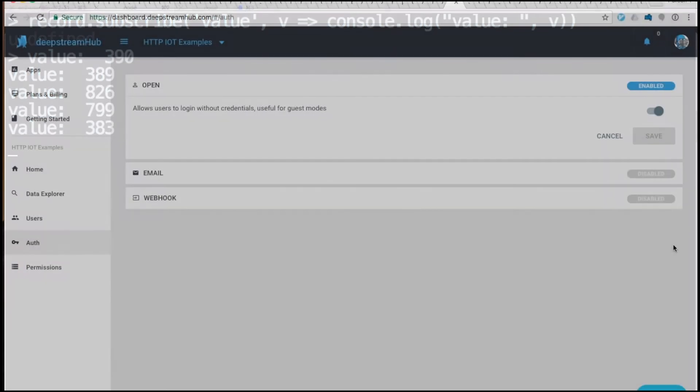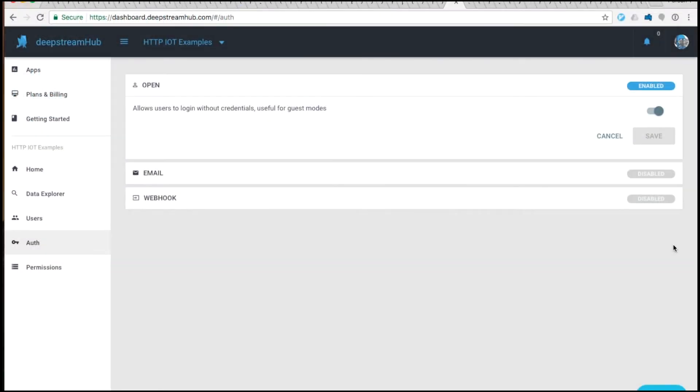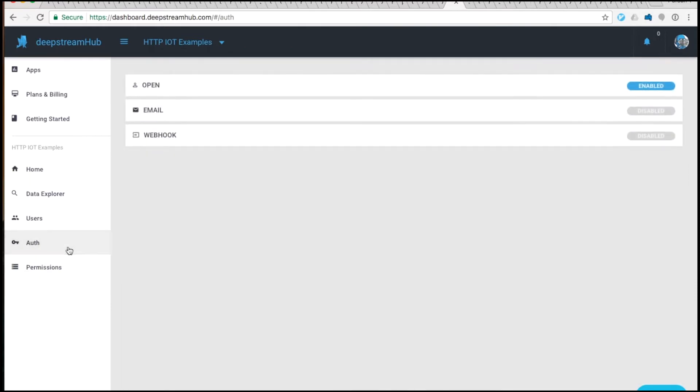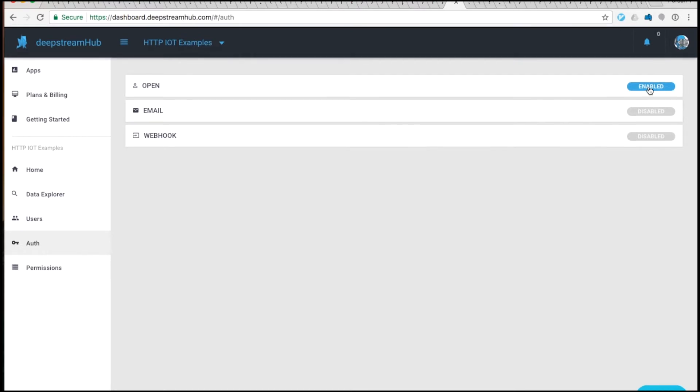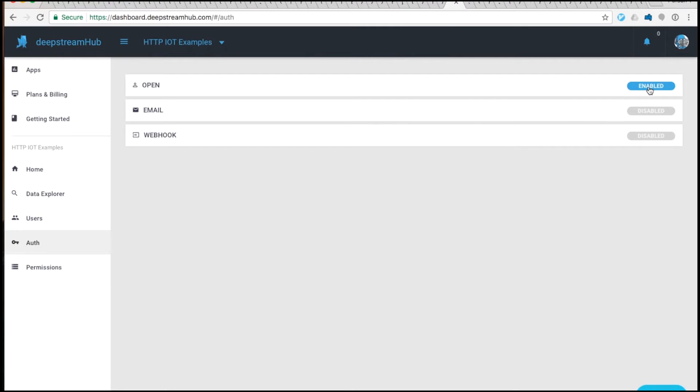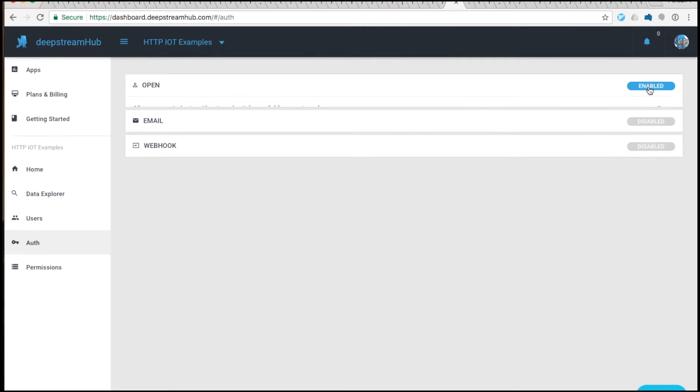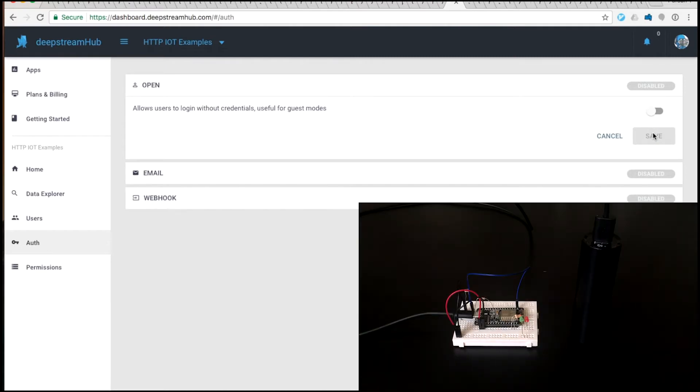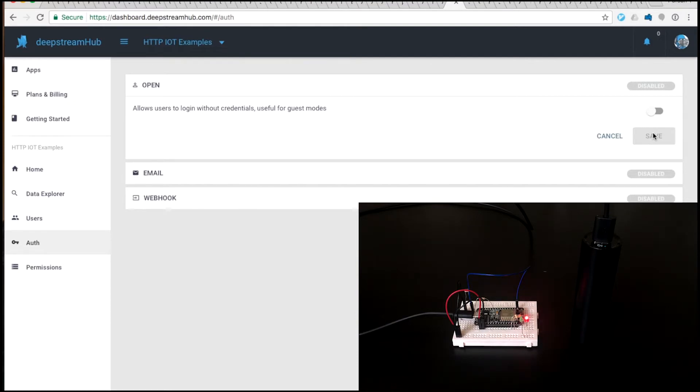So if we open up the dashboard, we can see the authorization in the dashboard. If we take a look at the auth tab, we'll see that open is enabled by default. This is the authentication mechanism we're using for updates. So if we disable it, we'll see that the red LED begins to flash, indicating that the message sending will fail.